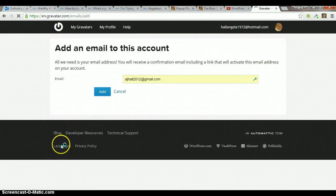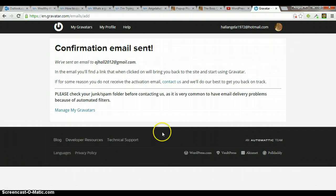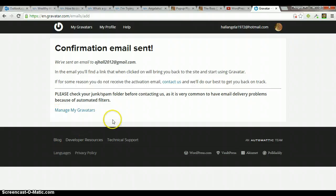So it's going to send you a confirmation email to the email address that you enter. Once you confirm that, then you can come back to this website and go back to where it says my Gravatars, which the link in that email will take you there.